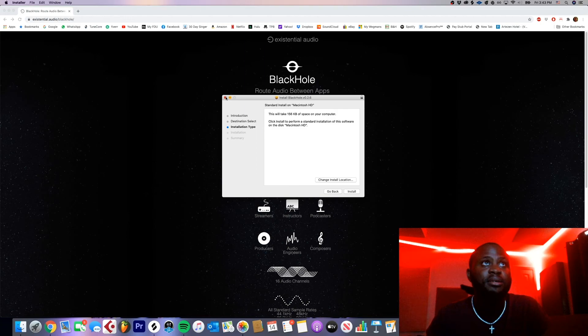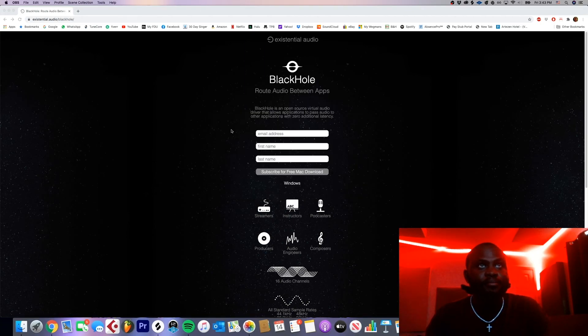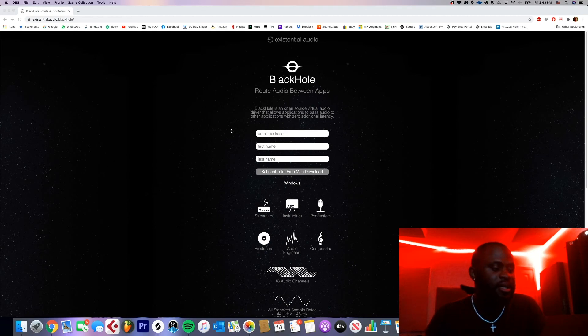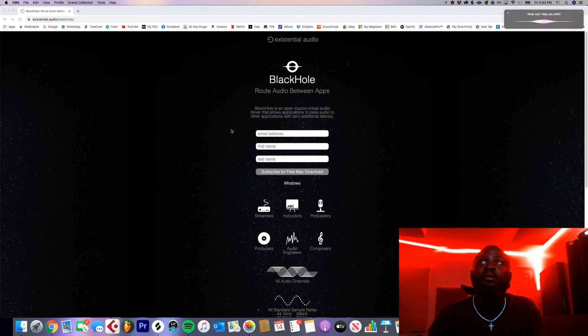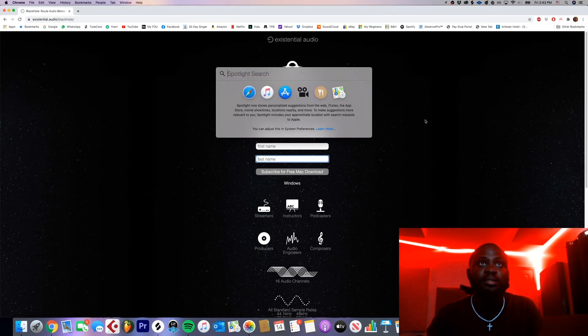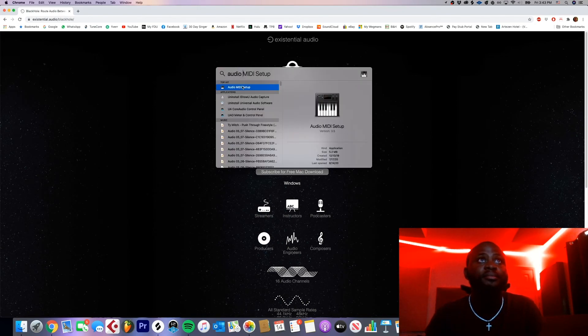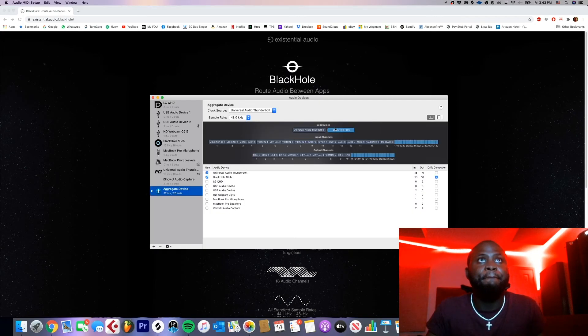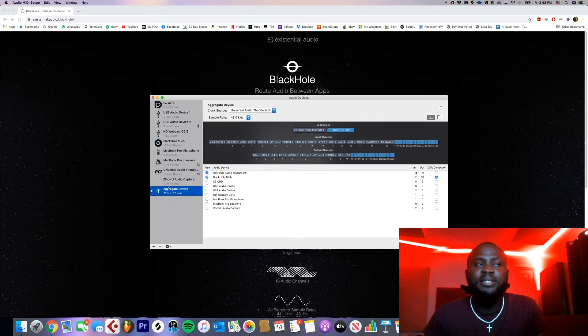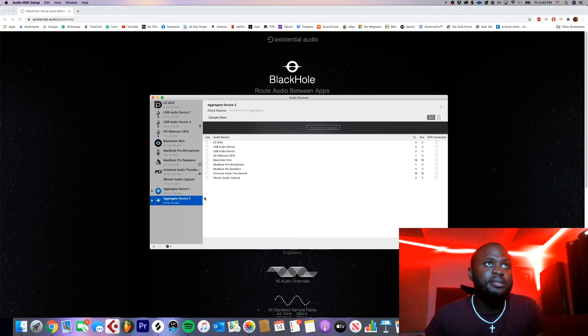So after you have it installed, you want to now go to your Audio MIDI Setup. You get there by hitting command and space. Okay, not Siri, thank you very much. Command space, Audio MIDI Setup, double click that. I already have one set up, but how you want to set this aggregate device up is you're gonna click this plus sign, create aggregate device.